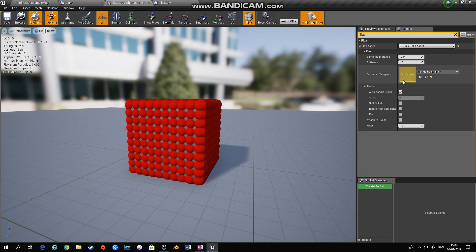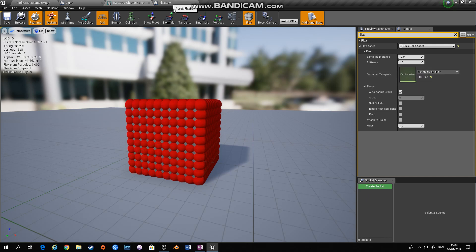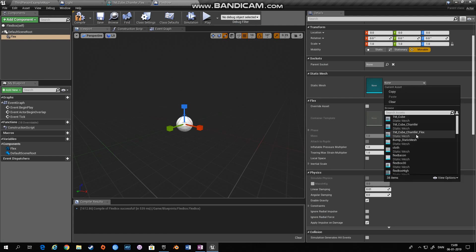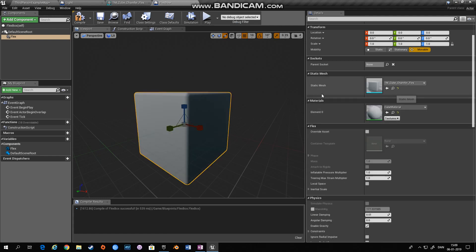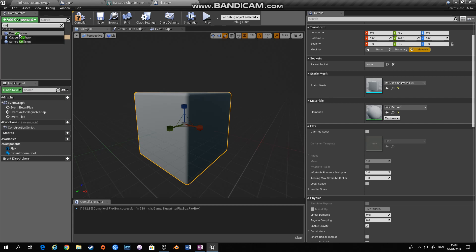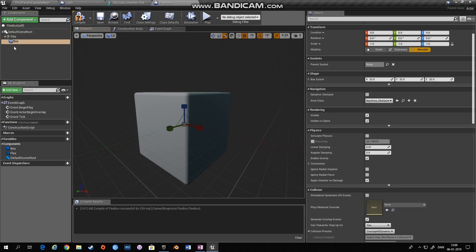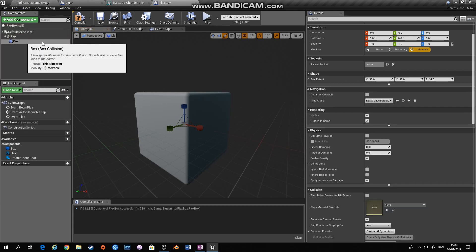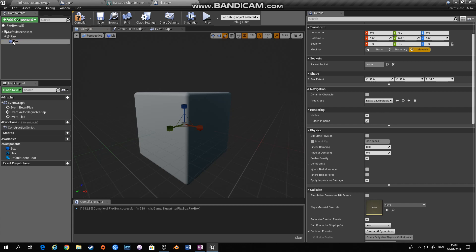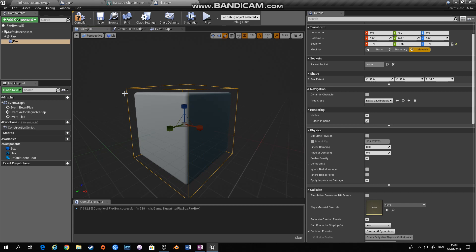And then I have chosen a flex rigid container as the container template. This container should be available if you are using the flex project or you can generate your own container. So I'll go ahead and choose this box and then I'll add a collision box as well, a box collision, and make sure that the box collision is a child of the flex box. So let's enlarge this collision box so it encompasses the entire flex object.